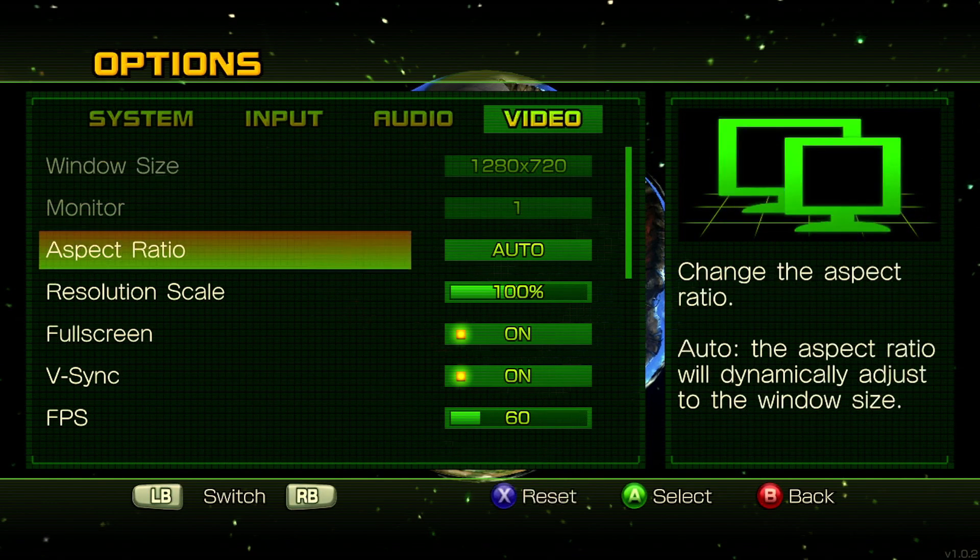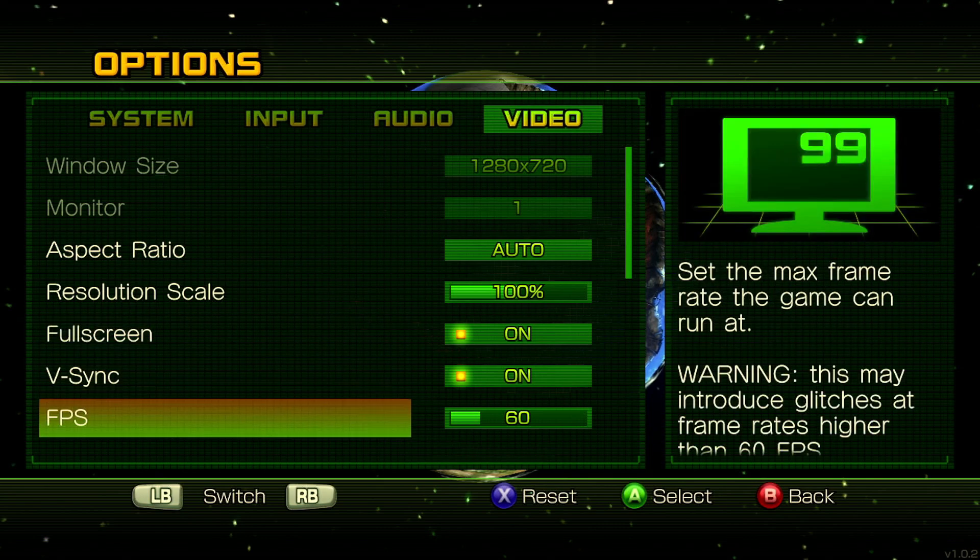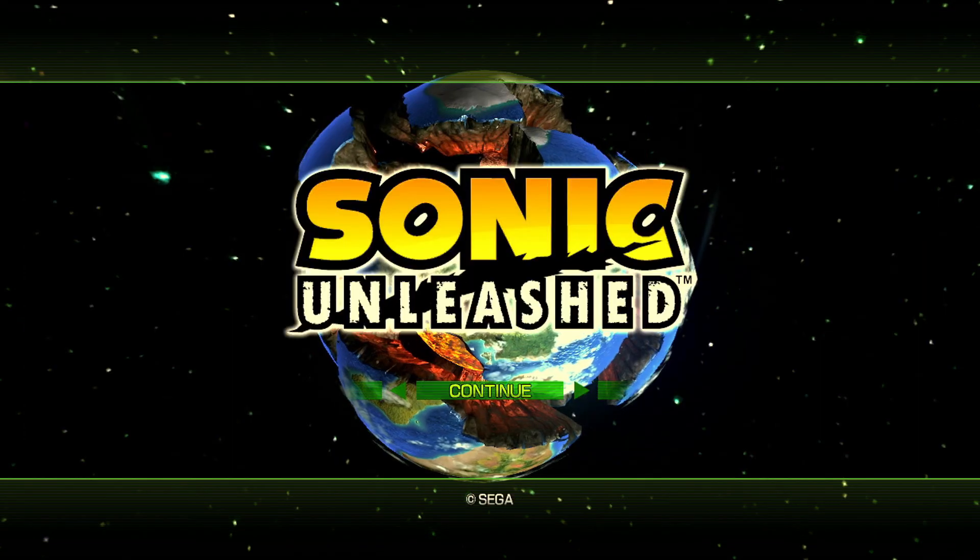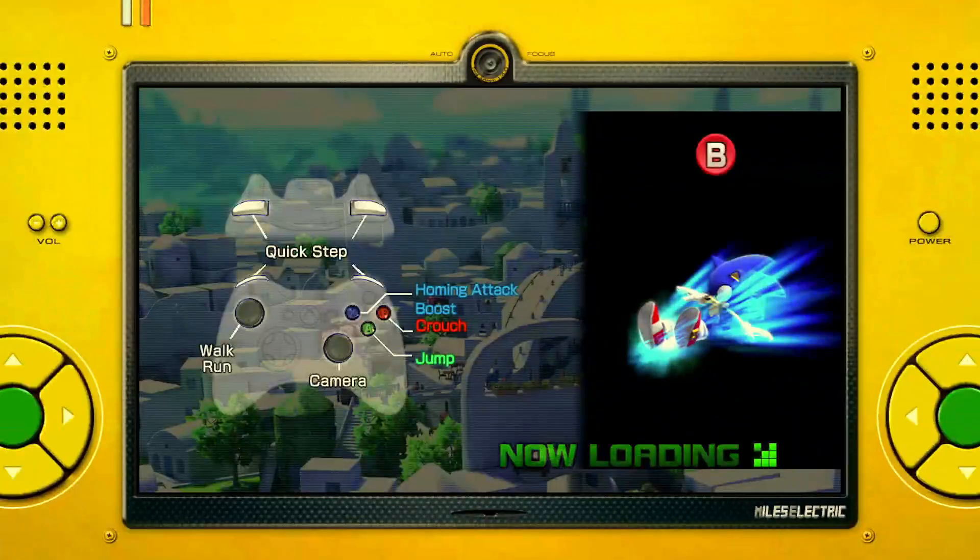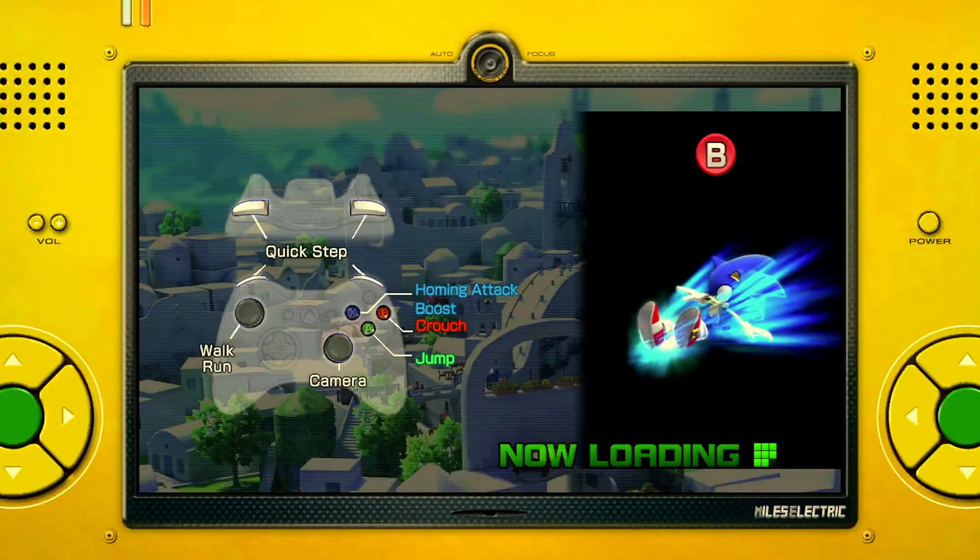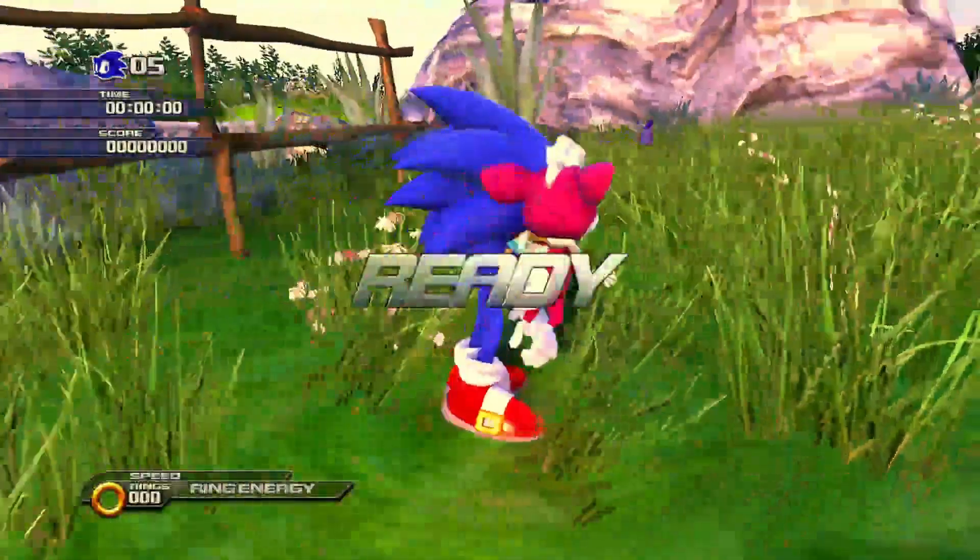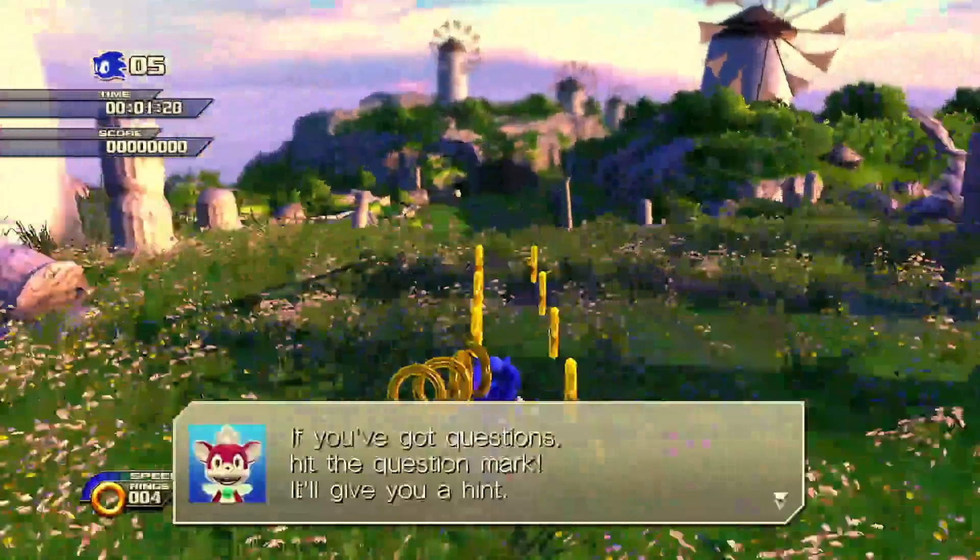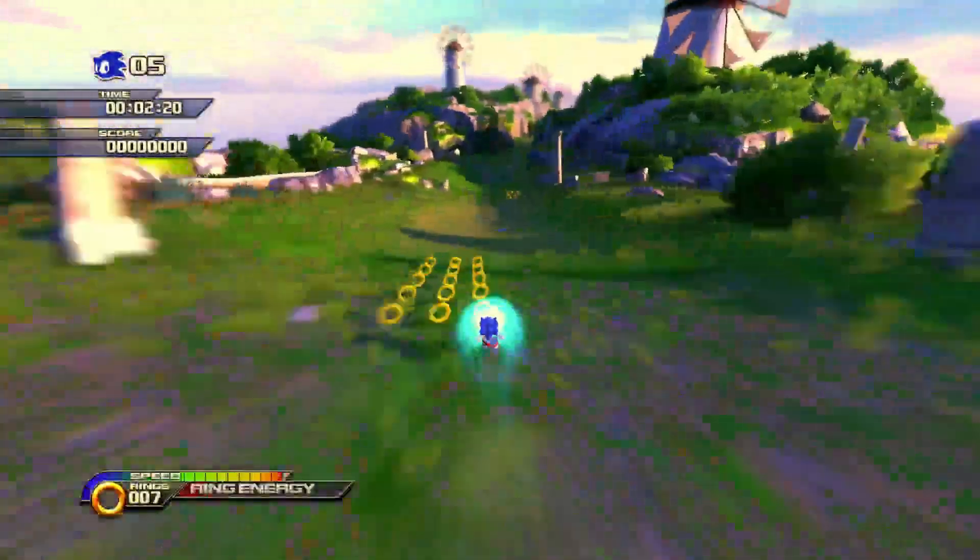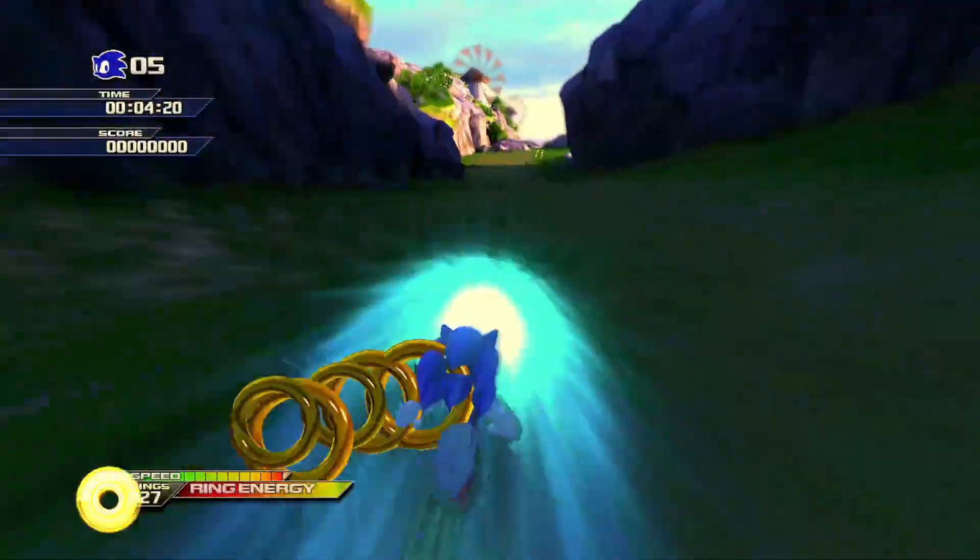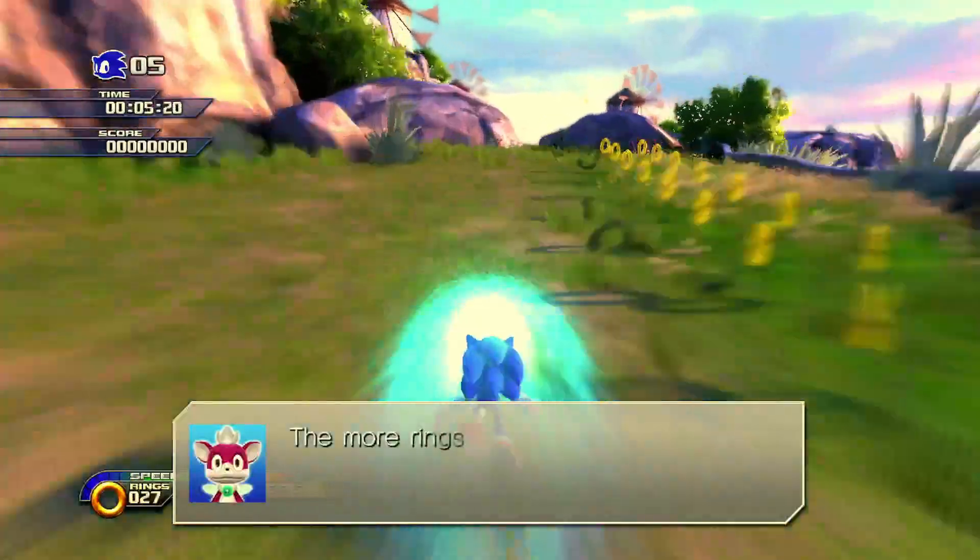Let's go to options and we got a lot of options here. We can change the window size, aspect ratio, and yes, you could play this in 16 by 10, so no black bars. All right, loading. Man, this looks so nice too. Wow. And just like that, we're playing Sonic Unleashed on the Steam Deck.